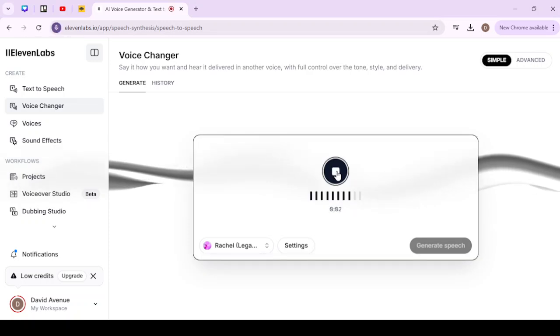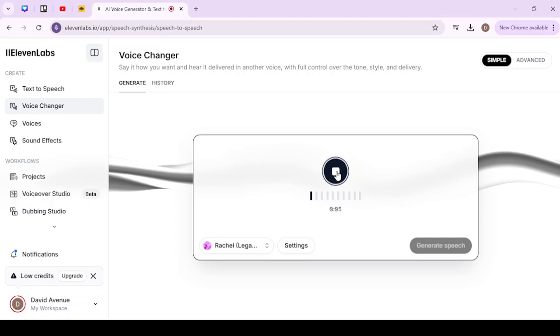Test one two three, test one two three, this is the voice changer for 11 Labs.